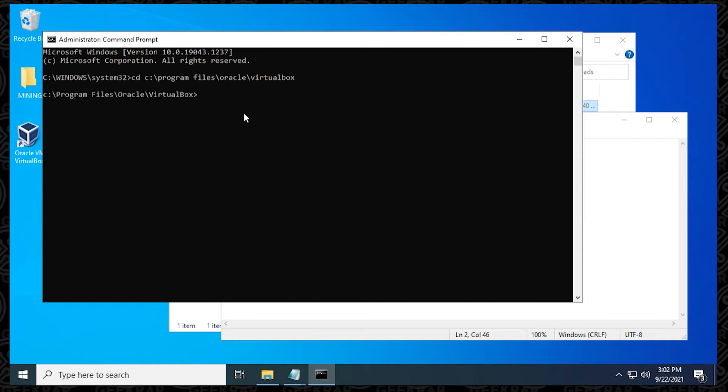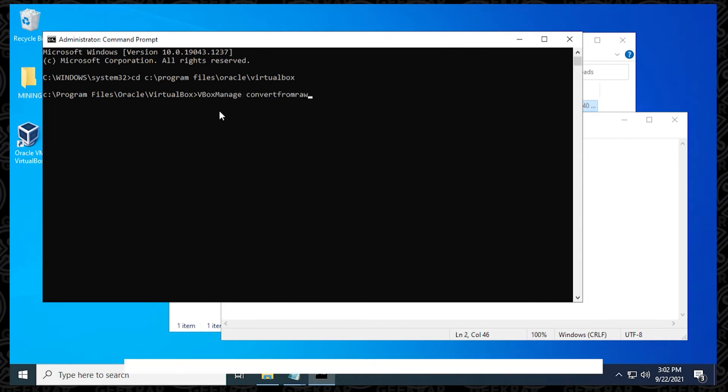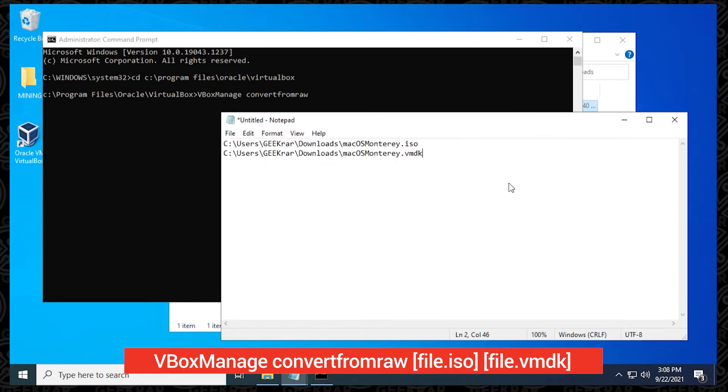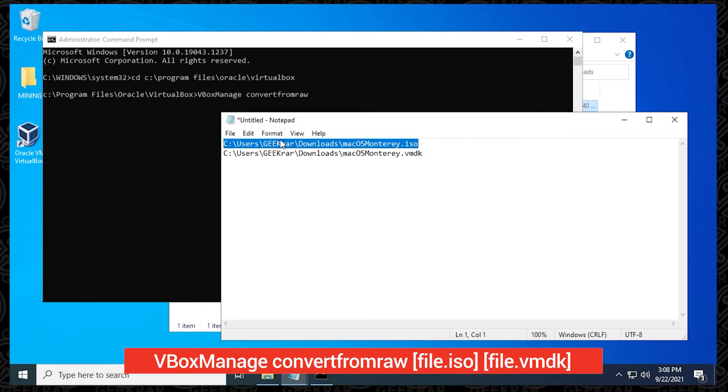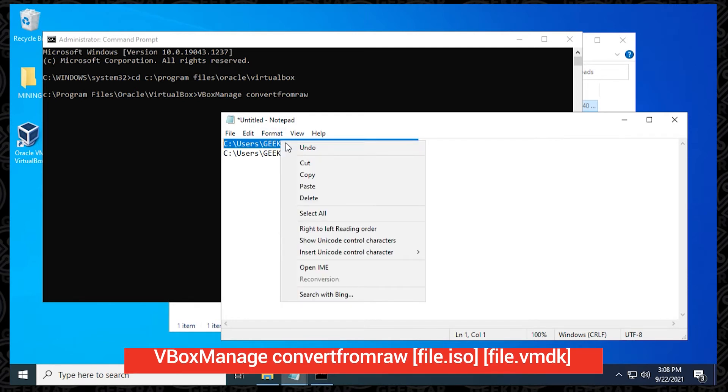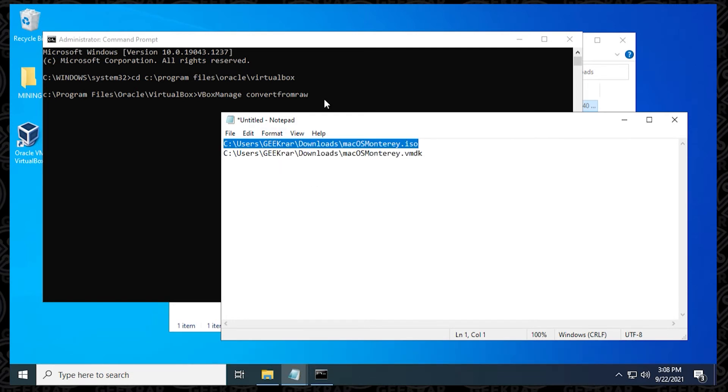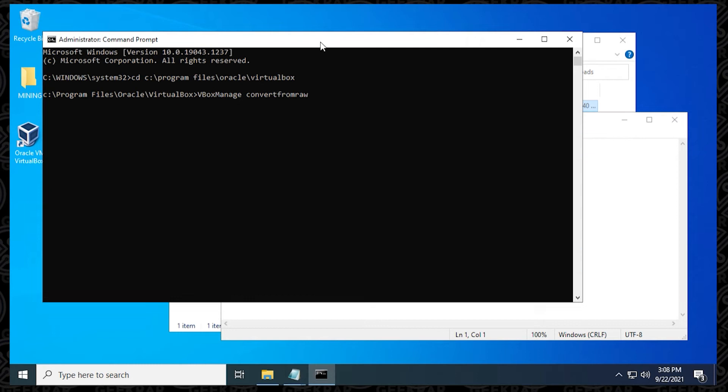Back at the command prompt window, we're going to be typing in the command to convert the format, which is vbox manage space convert from raw. So then you type that in, and now we can copy the ISO path. So right click on it, and then we'll copy it, and then we're going to paste it in here.